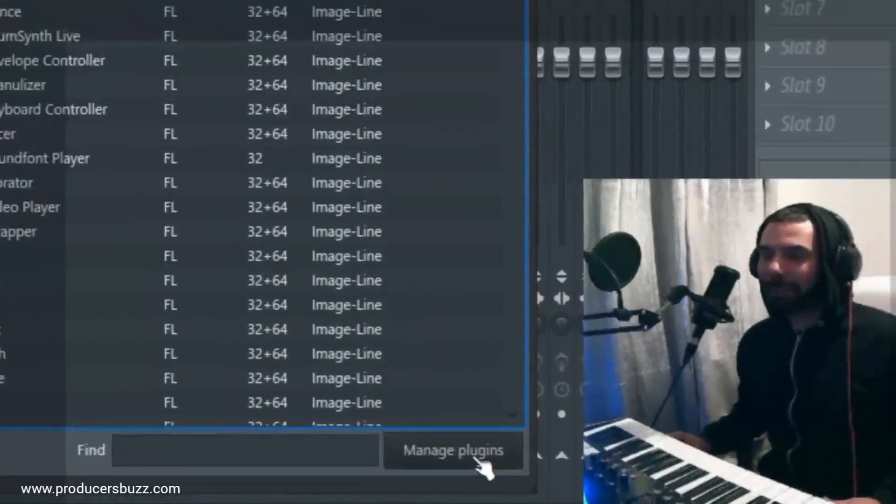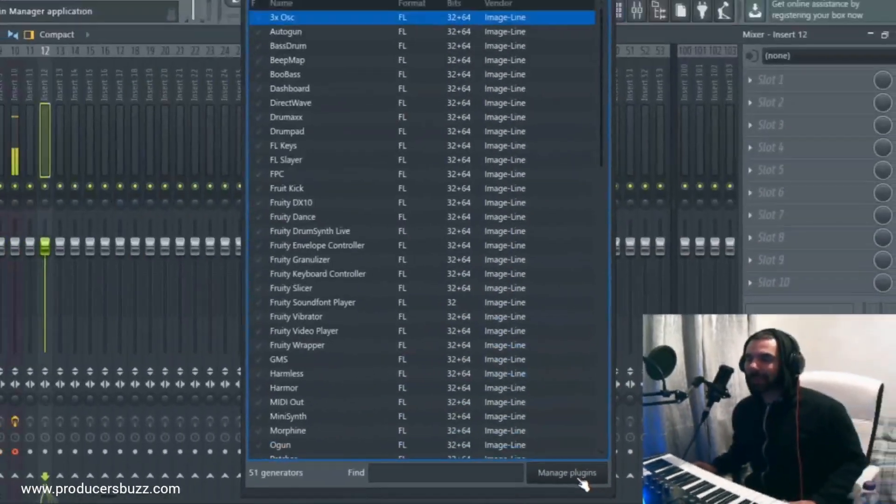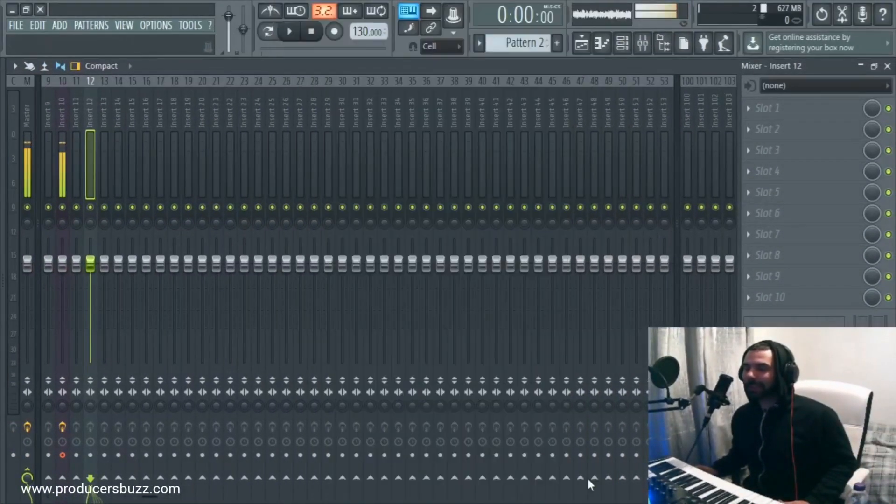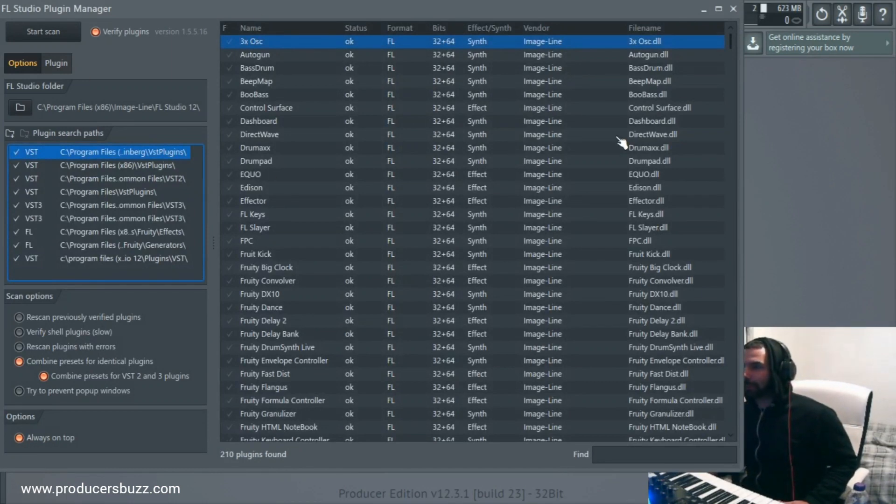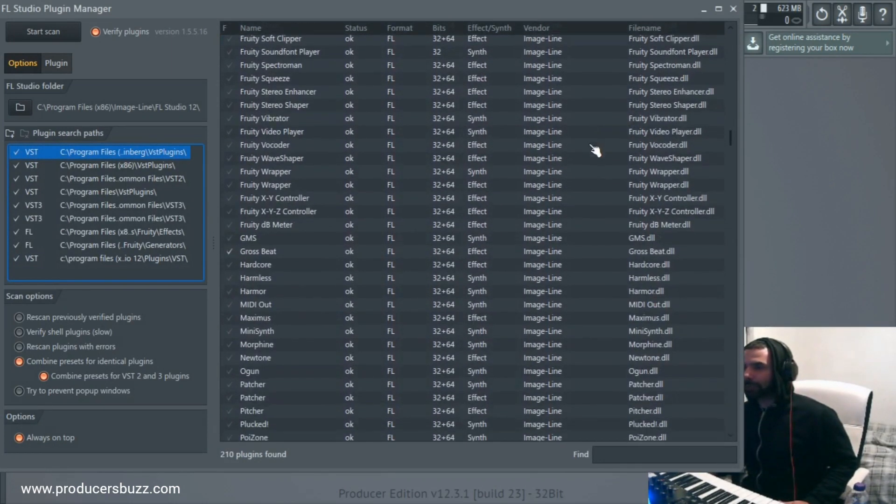Now, down here at the bottom, as you can see, we've got More Plugins. We click on More Plugins. Sorry, Manage Plugins. Click on this, and we get this little bar come up. Pretty cool, huh?